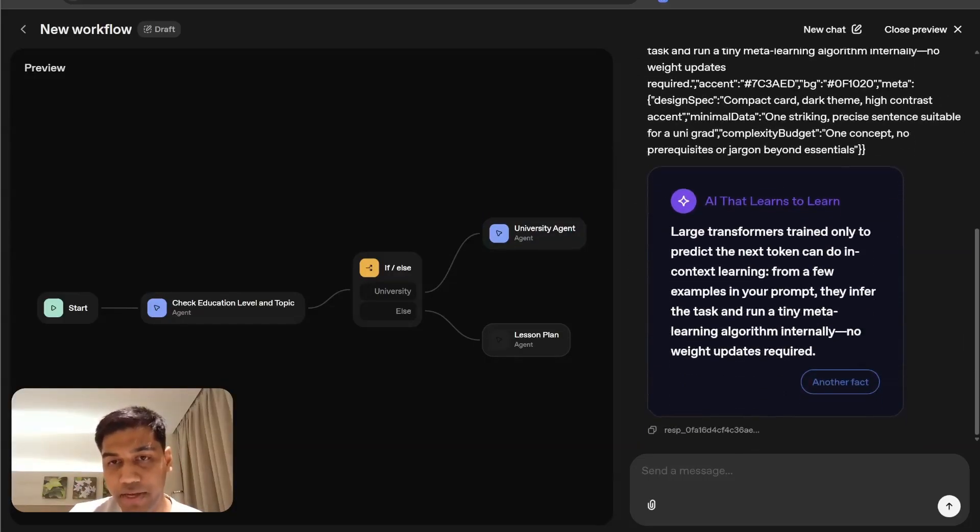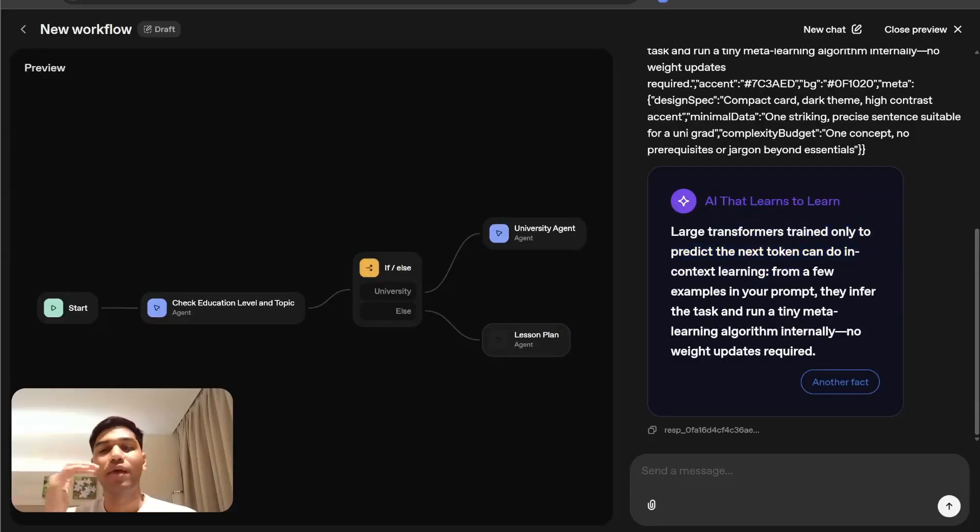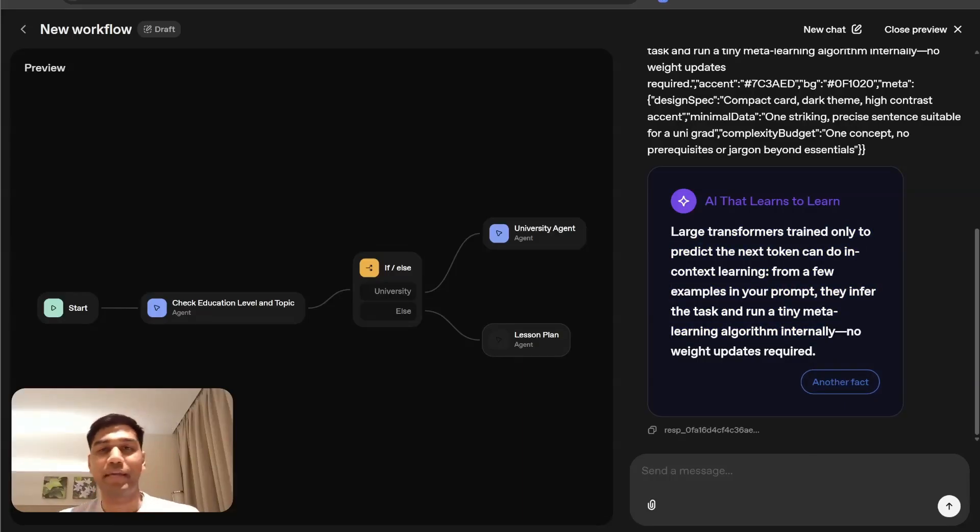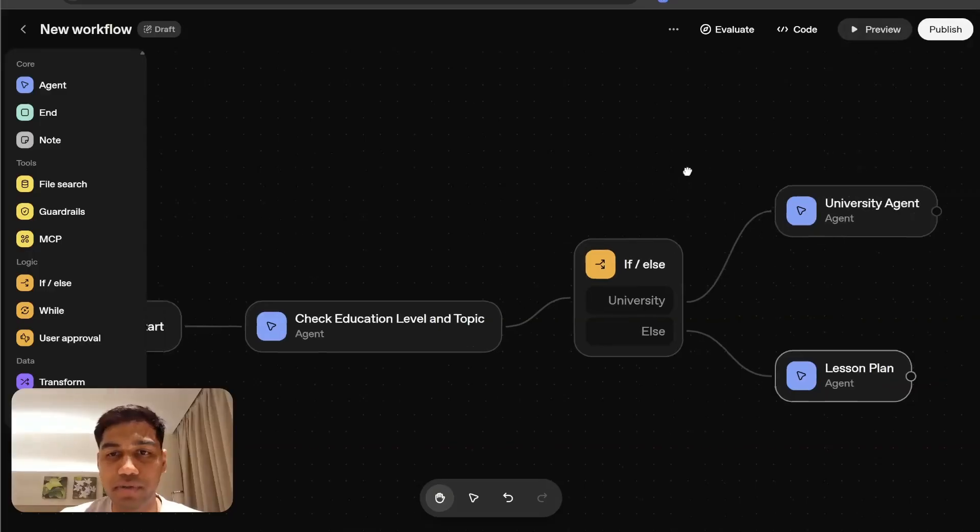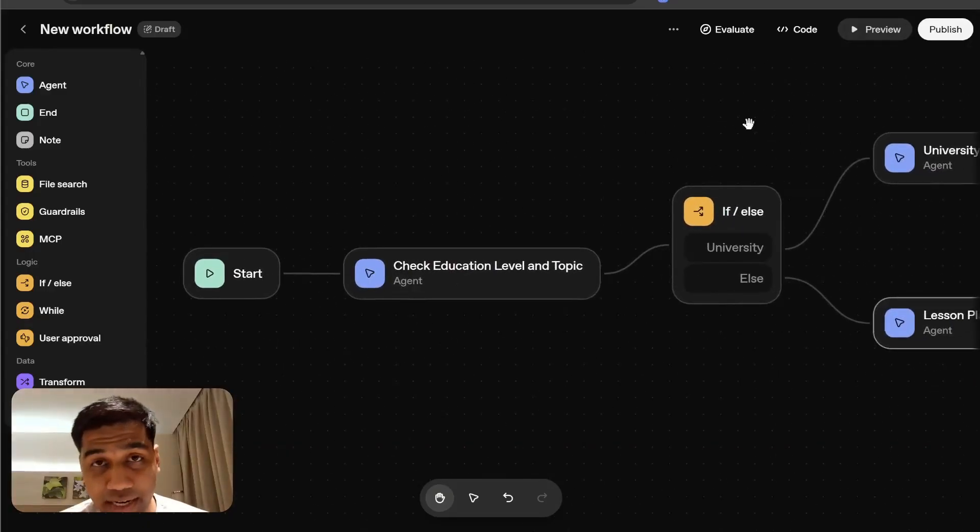Perfect. We get a perfect AI fact about learning large transformers and all the information. Again, this is pretty cool. It's not going to work this button right now, but a pretty cool widget nonetheless. I'm going to close this, but now you have actually created your first agent.